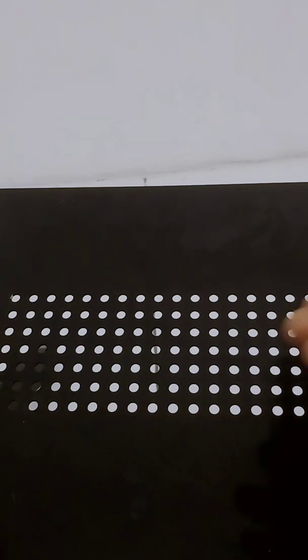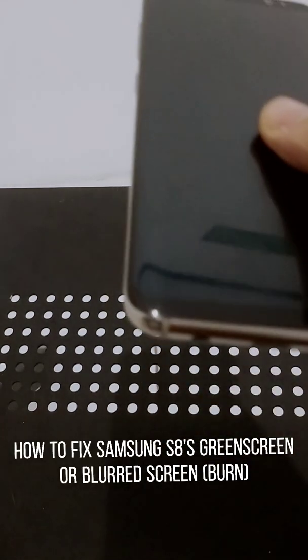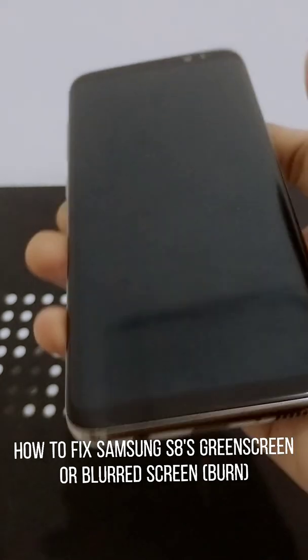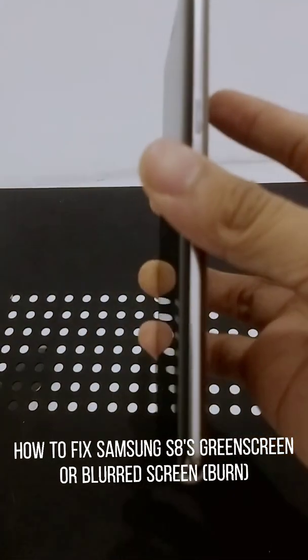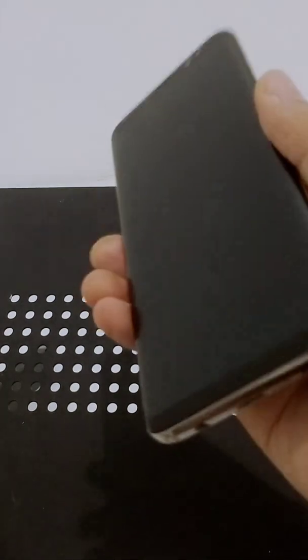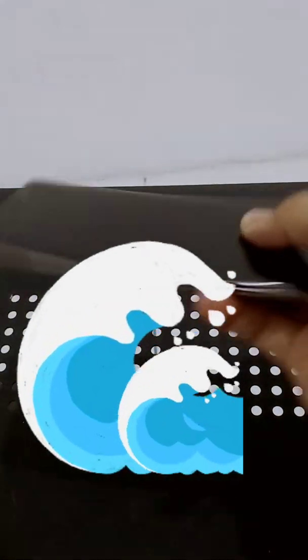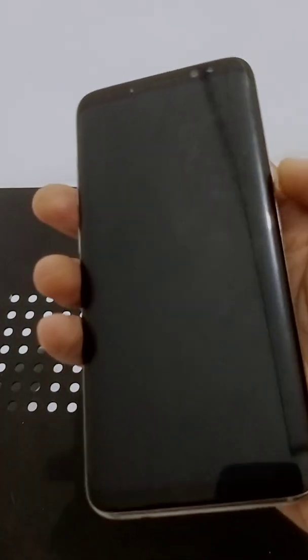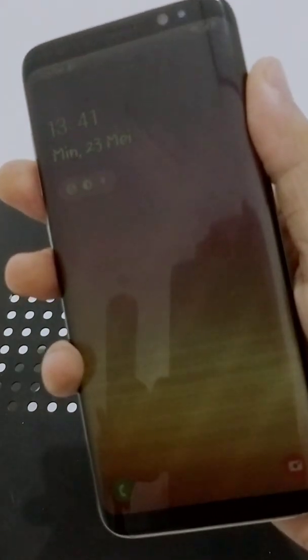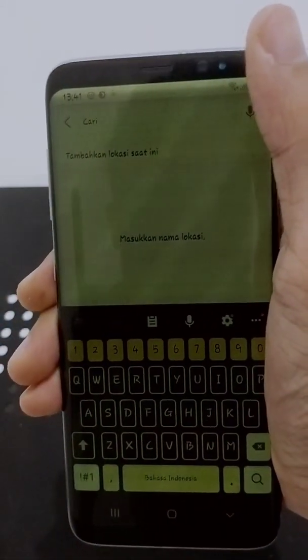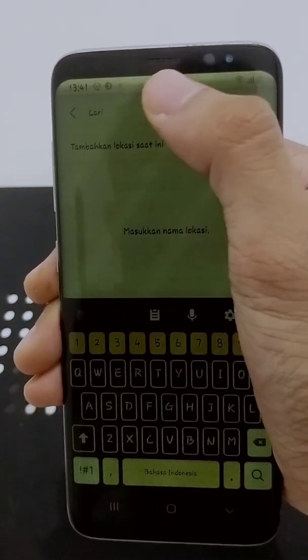Hello, today I would like to show you how to fix a Samsung Galaxy Edge blurred screen. I got a problem with my phone — my phone fell into the swimming pool. When I took my phone out, the screen was green and blurred. You can see the line here; it's blurred and you can clearly see the different colors — white and blurred.